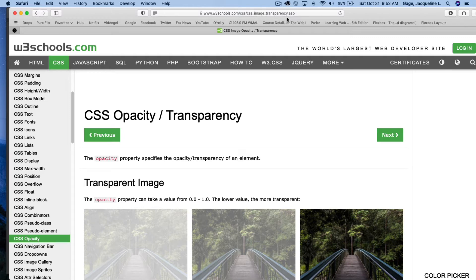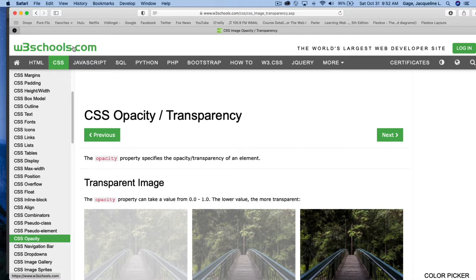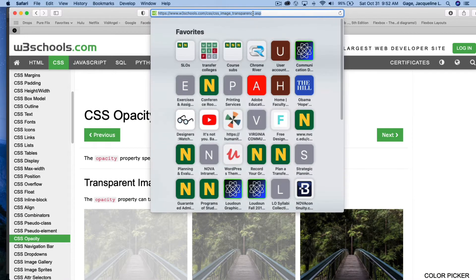Okay, this video is on image opacity. As you can see, I'm at the W3 Schools. You can see the website right up here.